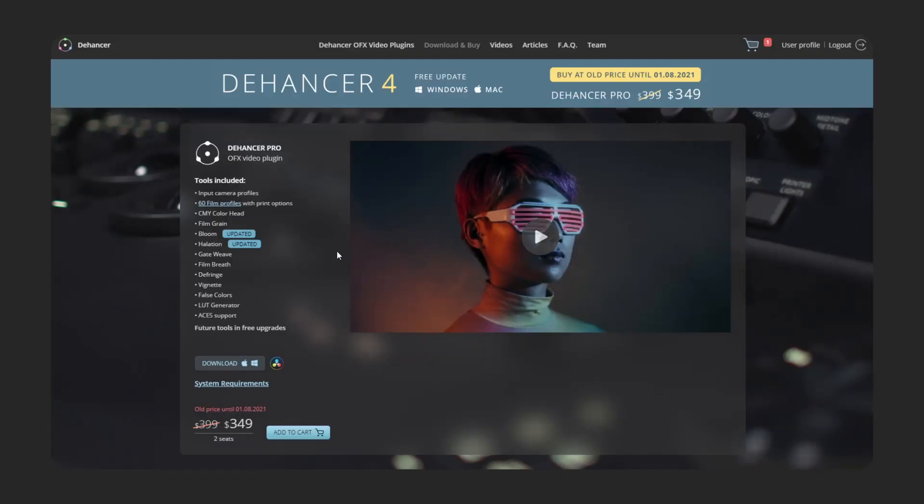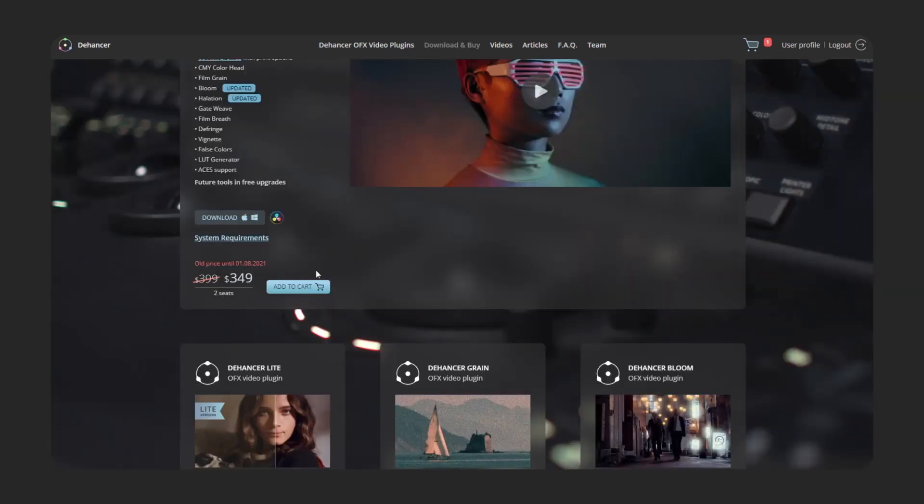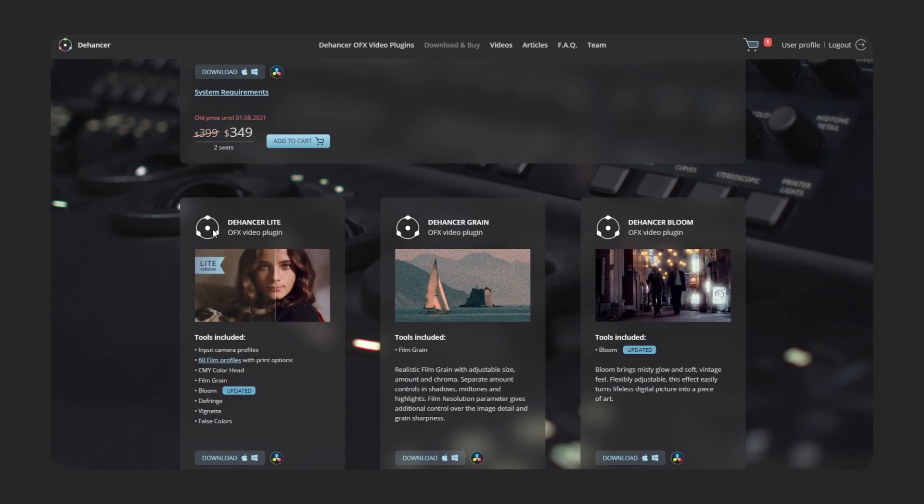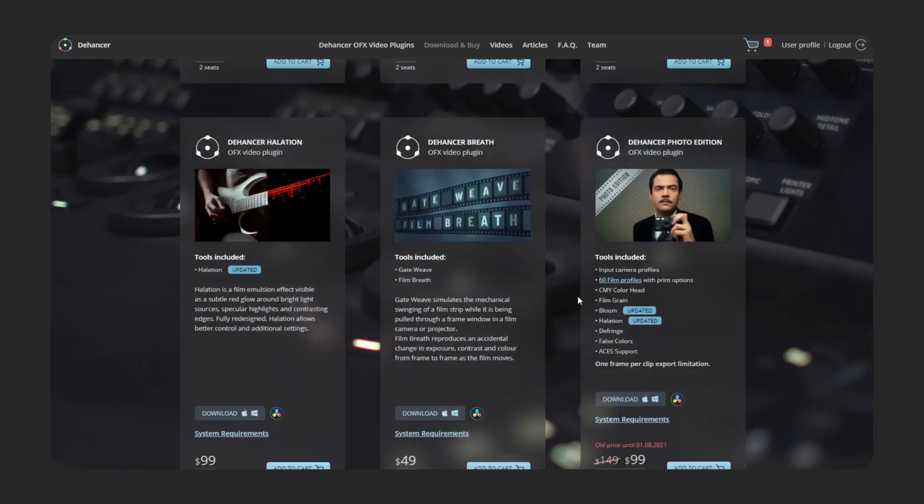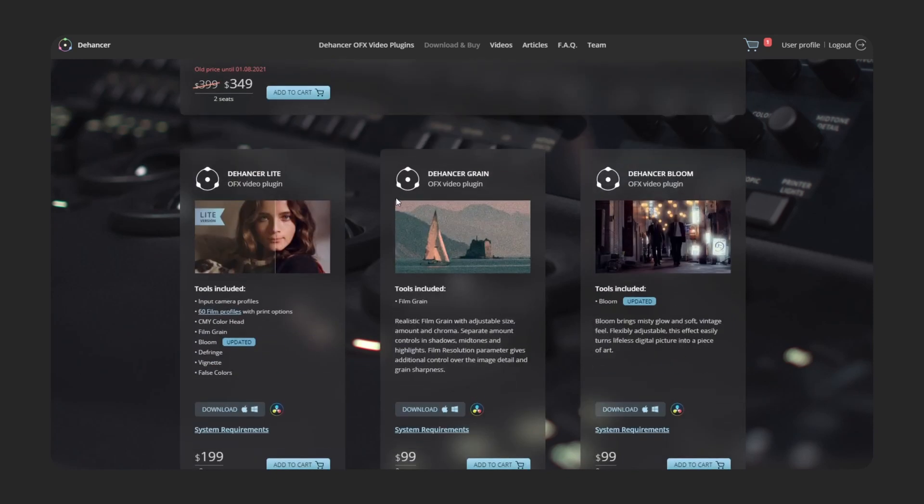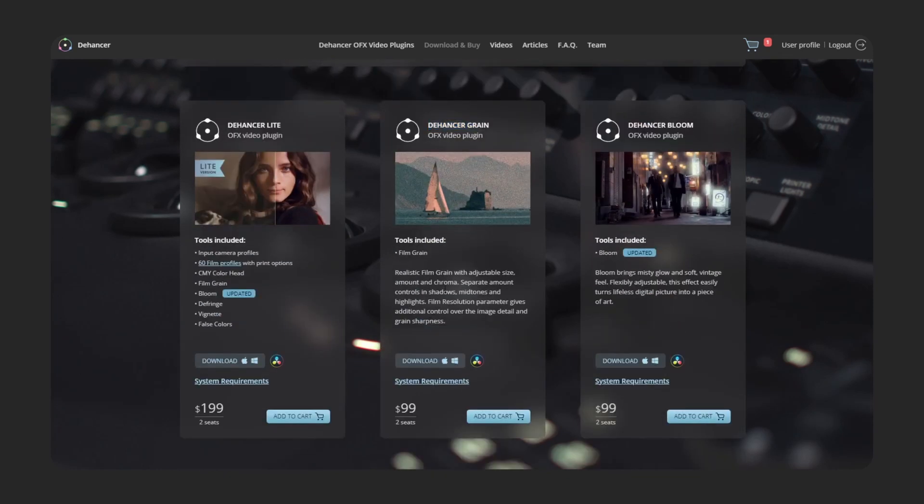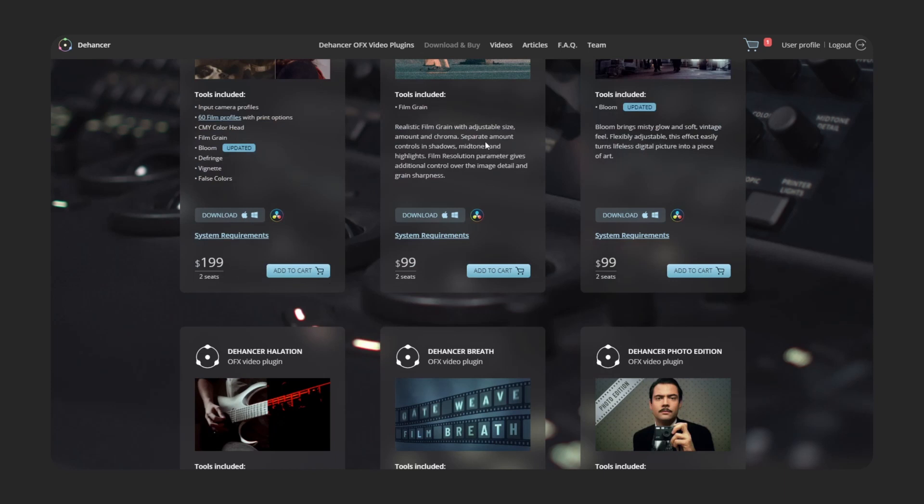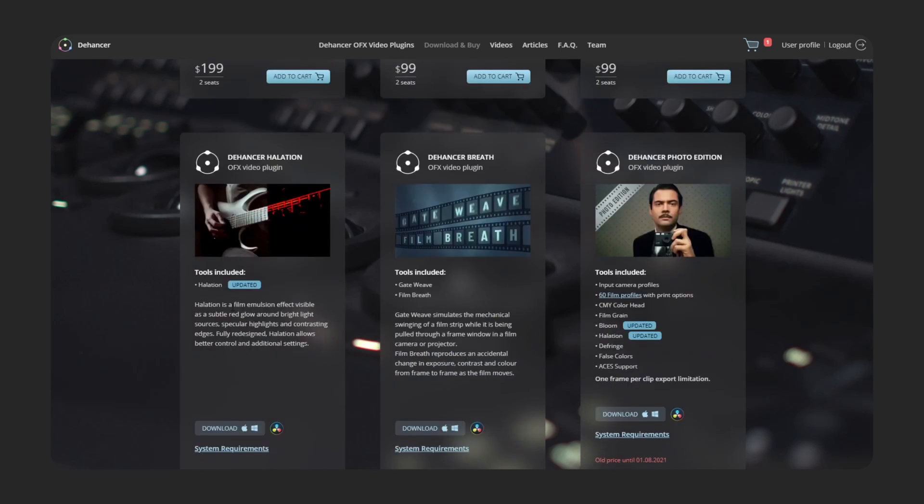And lastly I just wanted to talk about the pricing model. All the things that we looked at today are included in the dehancer pro for 349 currently. Keep in mind that if you go here and apply the promo code andrick you can get 10% off. Now I do want to show you also dehancer light and all the other tools. I do appreciate that they sell everything individually because maybe you just want the grain for example. It is nice that they have split them up in case you just want one of the tools.